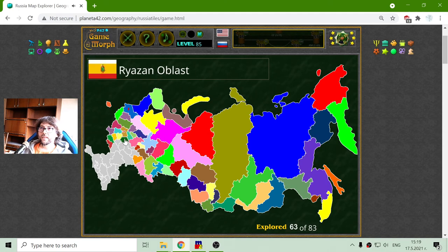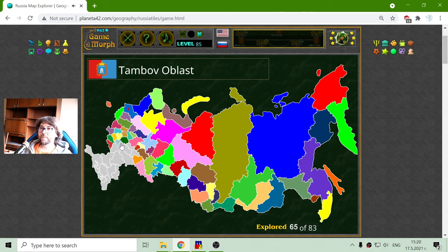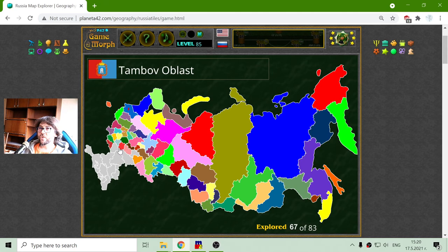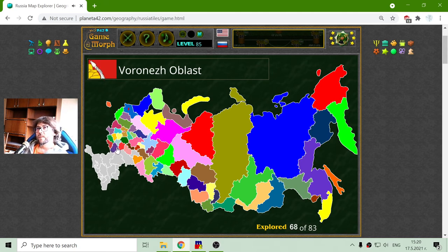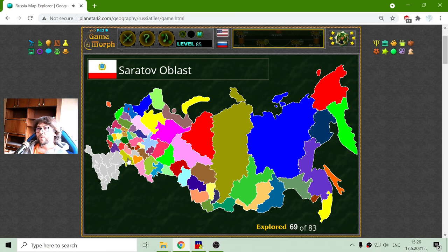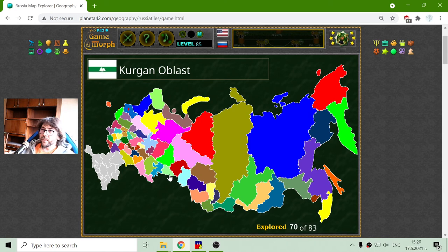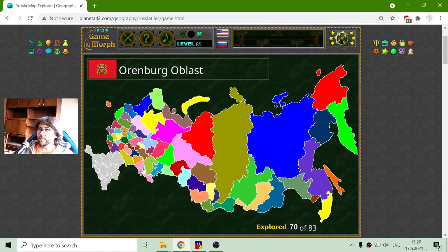Oryol region, Tula, Ryazan, and Lipetsk. Tambov region. There are two: Mordovia Republic and Penza region. And one more: Voronezh region. Saratov region — I missed one here. This is Ulyanovsk region. I think I got everything here.